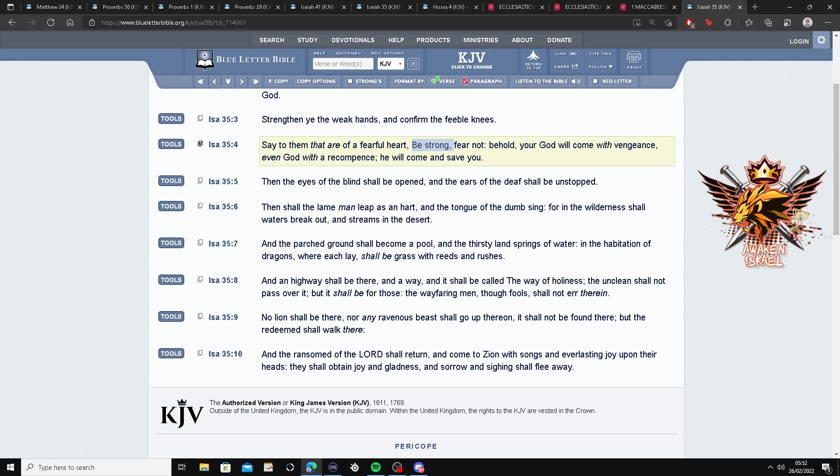So be strong. The Father's telling you, fear not, so have no fear. Yahweh will come with vengeance, even Yahweh with a recompense. He will come and save you. Wow.